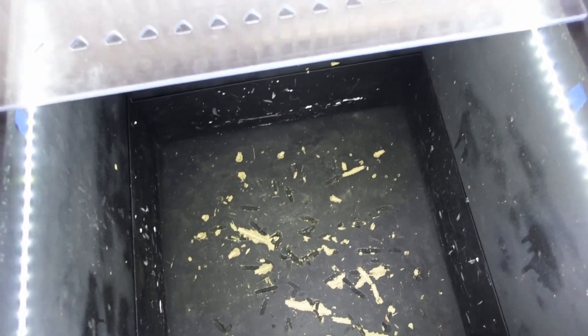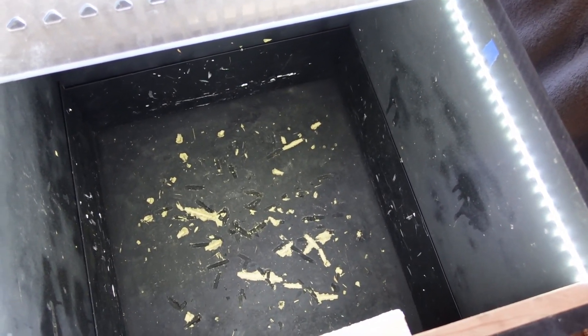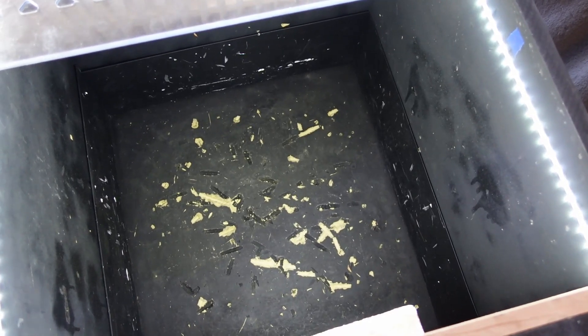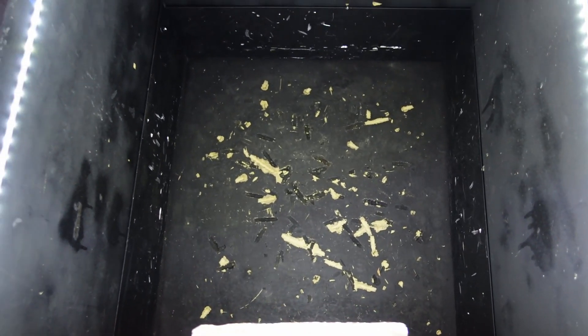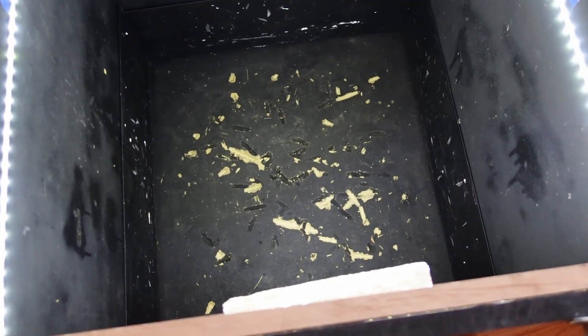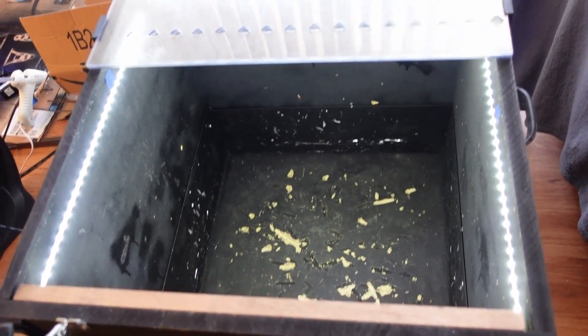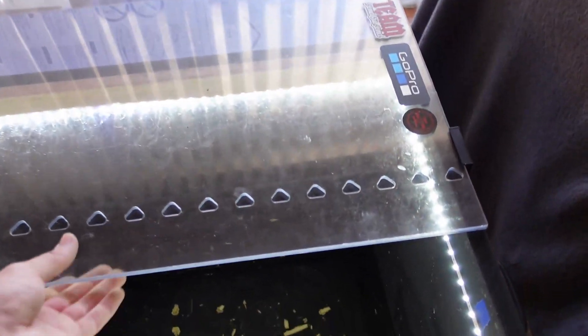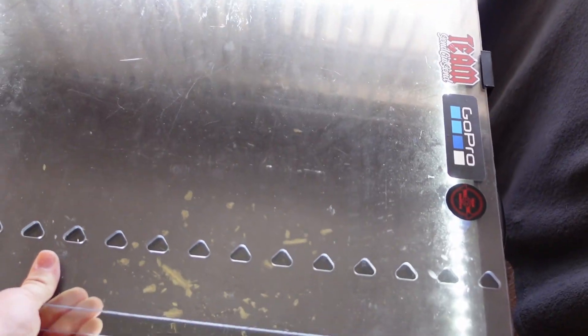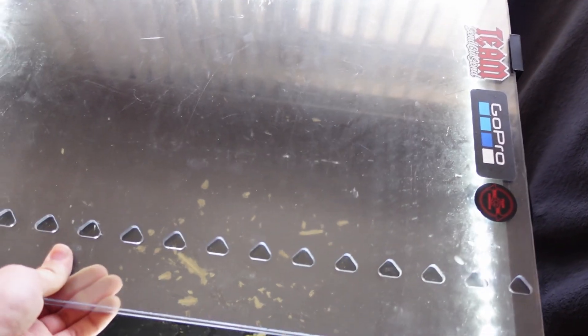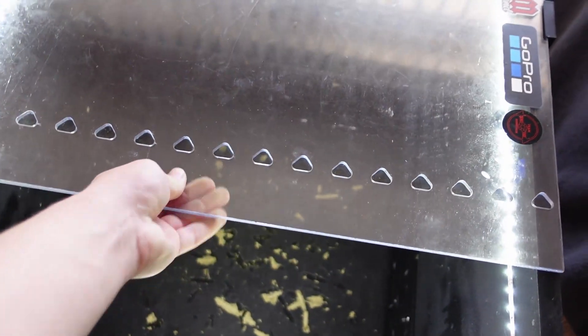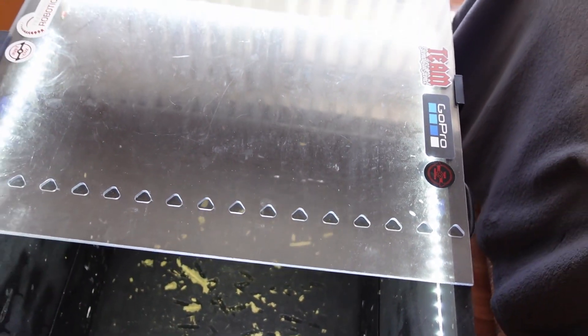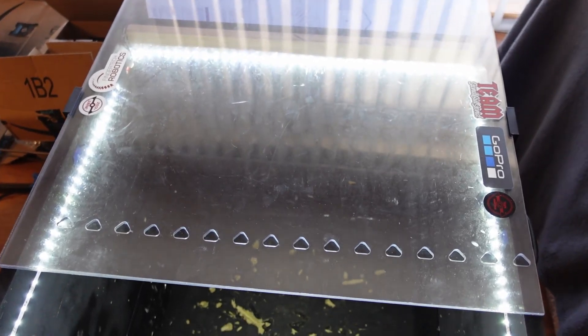I think that a 4'x8' sheet of MDF costs less than $40. And that's more than enough to make an entire test box and have extras. And then you can get polycarbonate 1/4-inch thick 2' squares on Amazon for also $35 or $40.